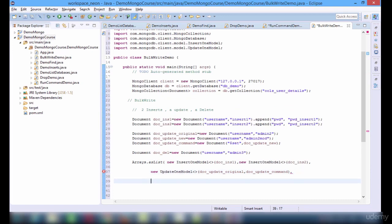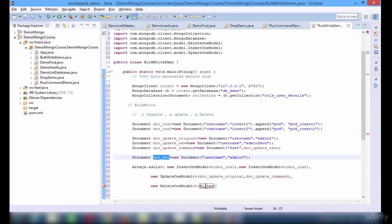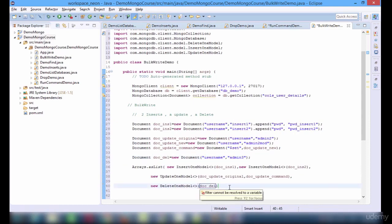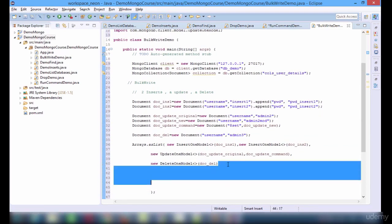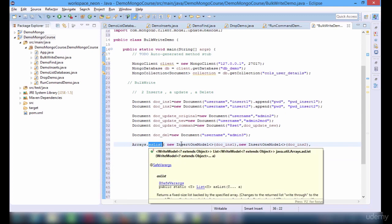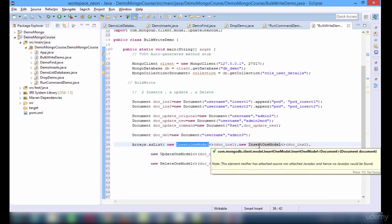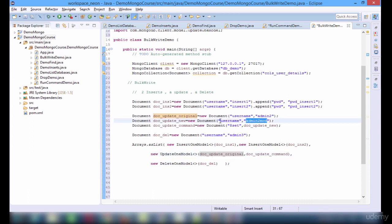Now we have done two inserts — we have prepared the list for two inserts and one update. New DeleteOneModel. And this is going to be docDel. So we have created a list with two insert models, one update model, and one delete model.